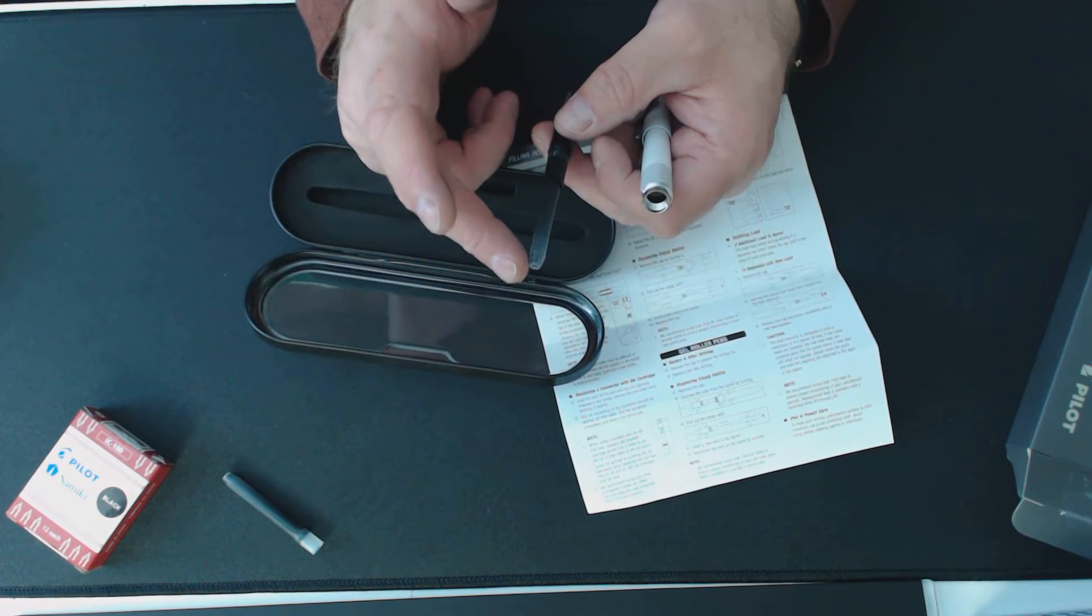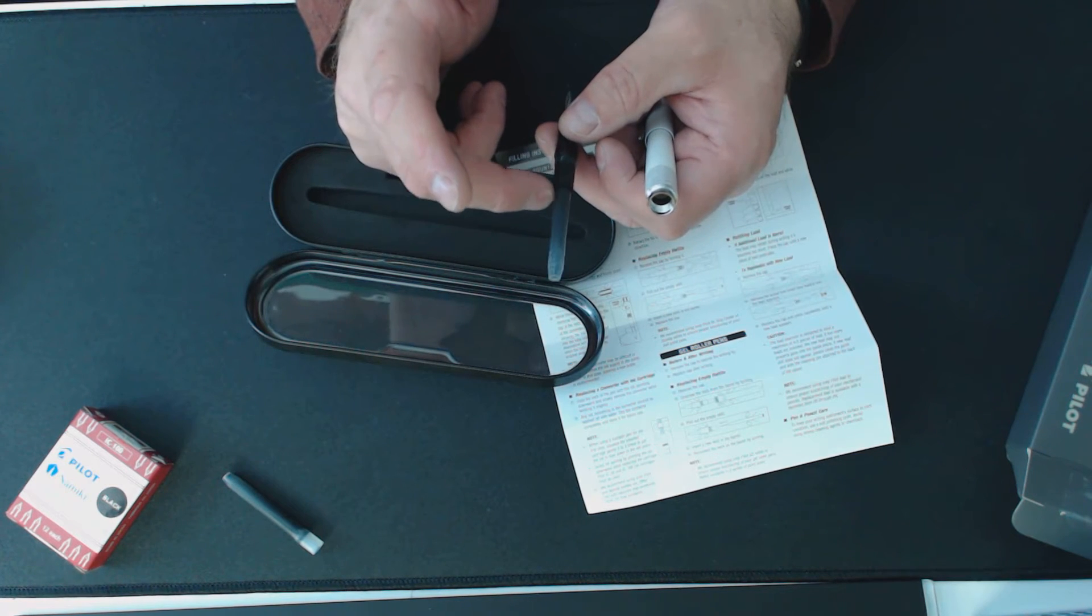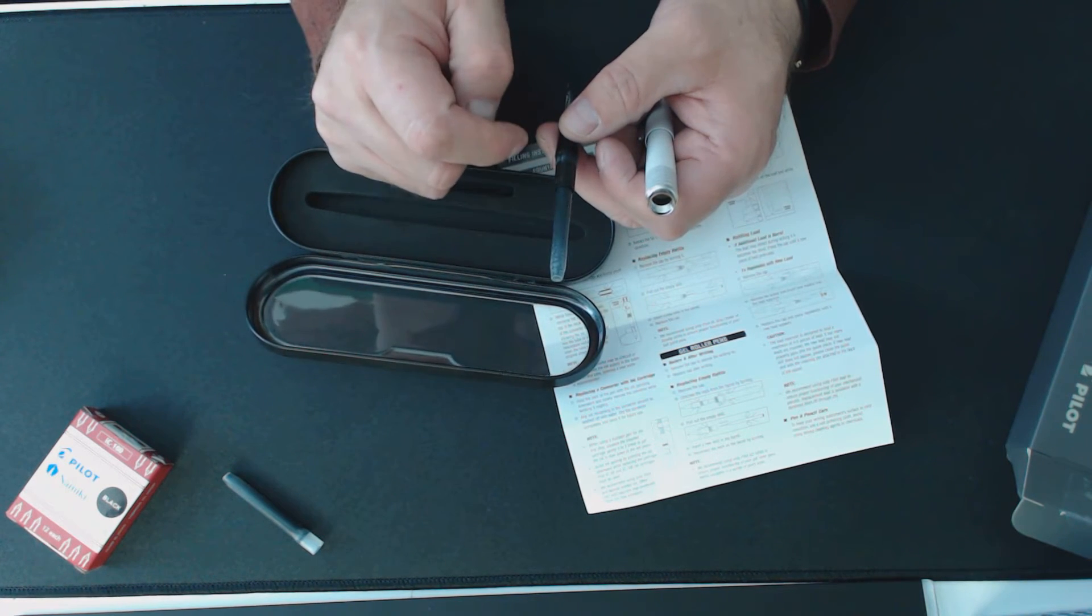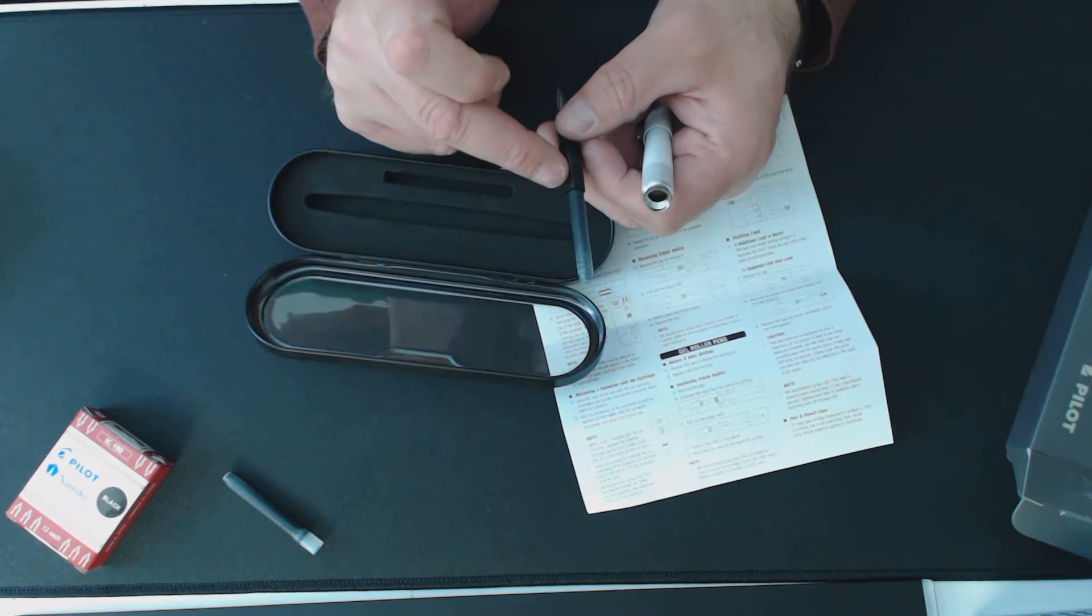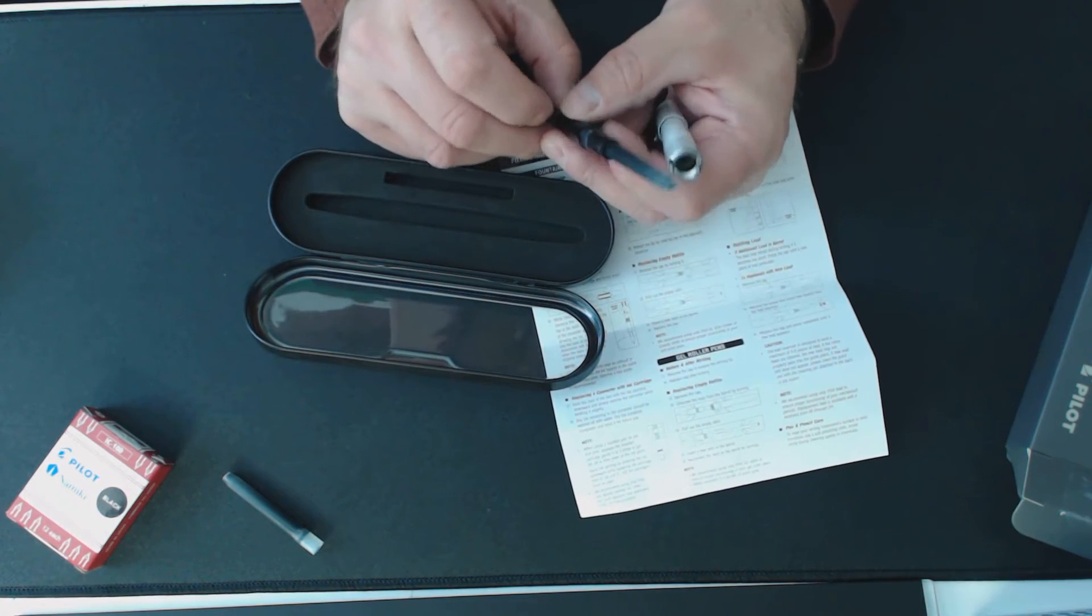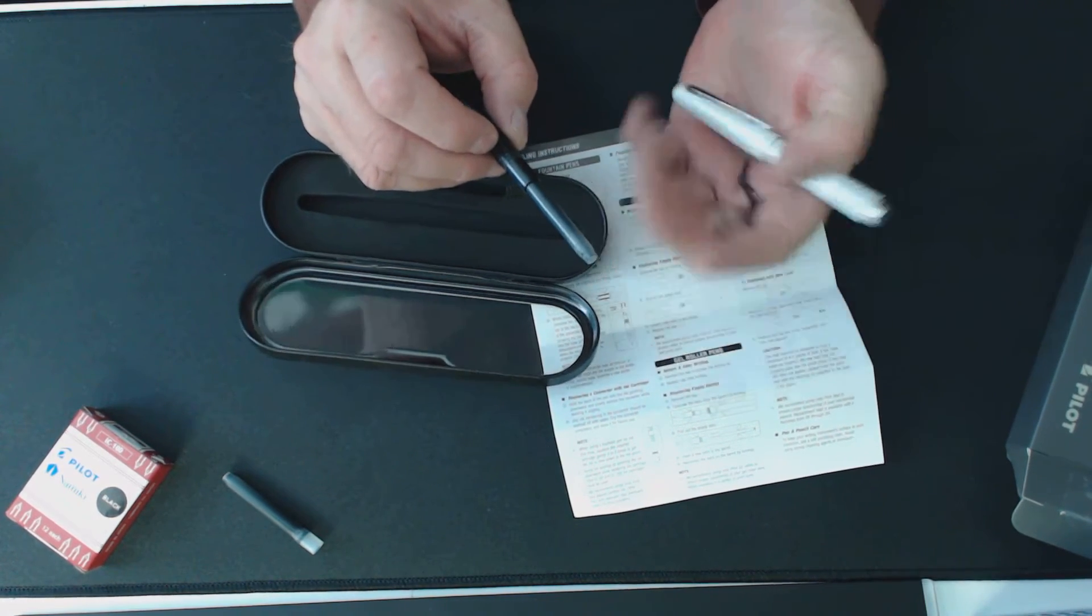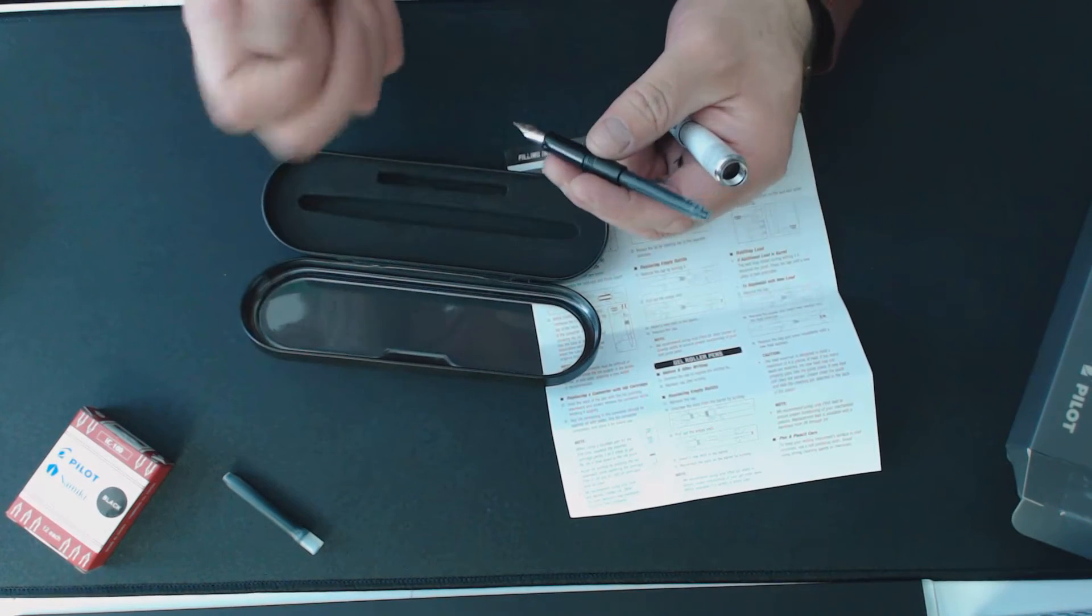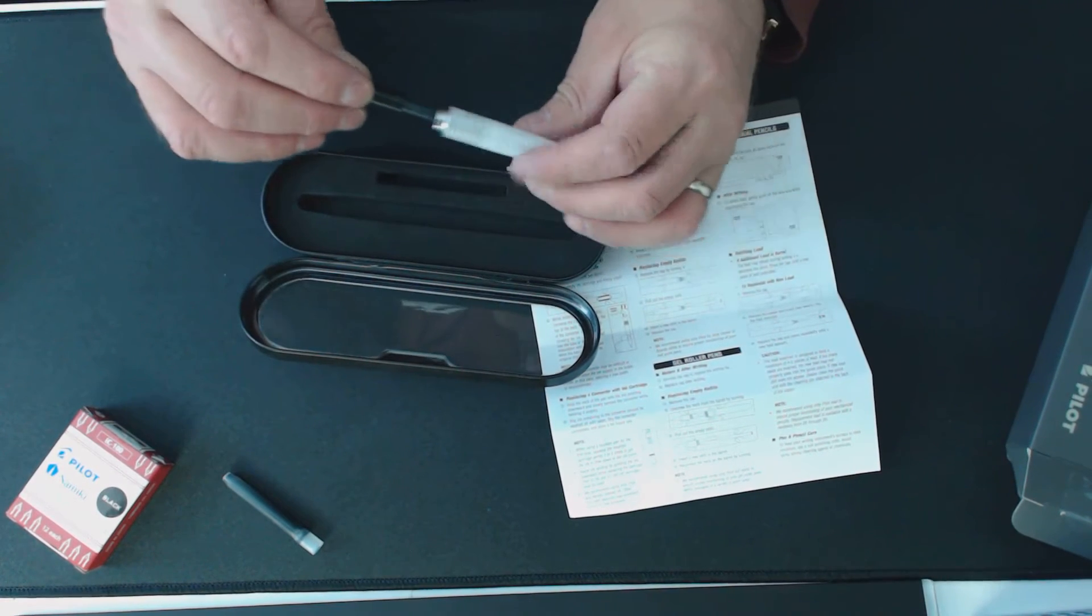I put this tip, this side in contrary to the instructions, and then the valve on this side burst and I got ink all over my hands. So that was not the most fun.